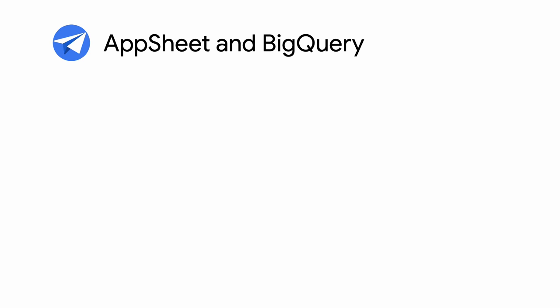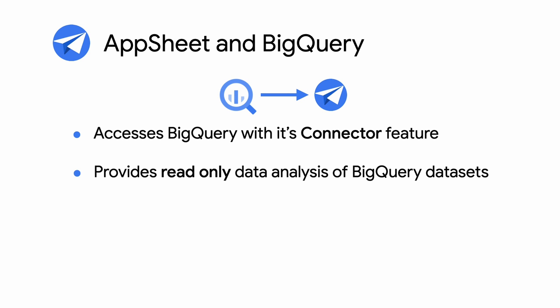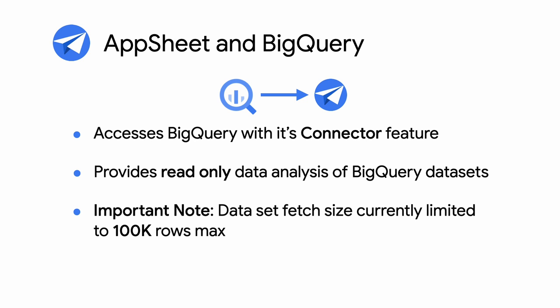AppSheet provides direct access to BigQuery with its connector feature. It's important to note that AppSheet's access to BigQuery is read-only. And more importantly, the data set fetch size is currently limited to 100,000 rows maximum.